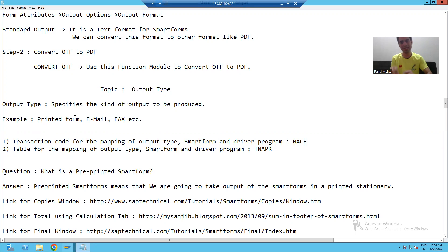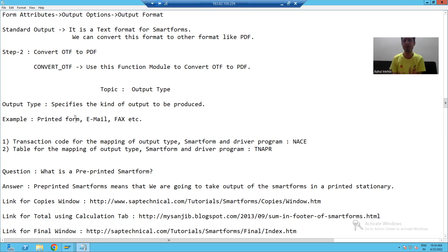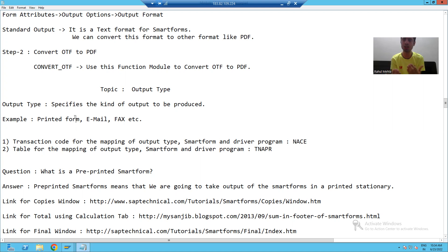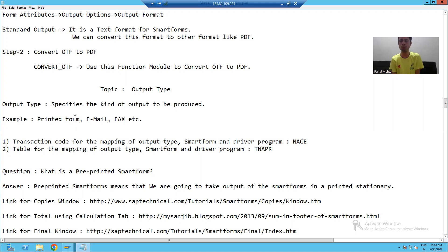We will see now in SAP how to create an output type. This is a functional person's task to create an output type. Our task from a technical perspective is to create a smart form or a driver program depending upon the requirement, and we will give our smart form and driver program to the functional person, who will create an output type and map our program or smart form with that output type.